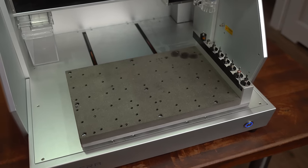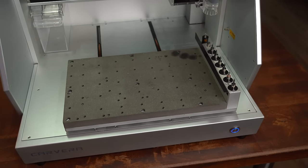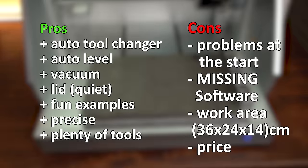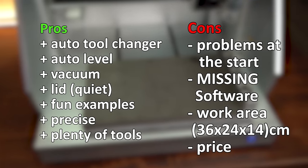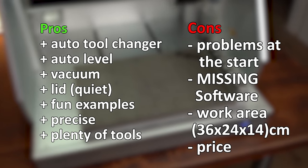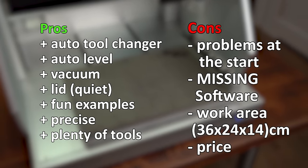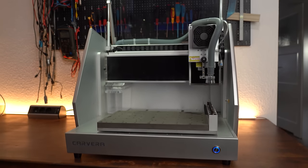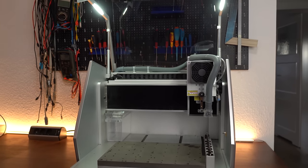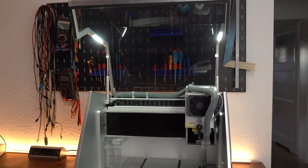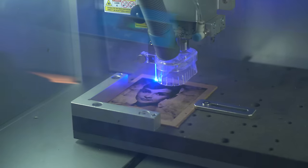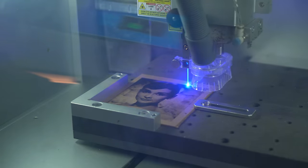And some people might also argue that the work area is too small and that the price point is simply too high but of course that is all subjective. Besides those points I have to say that so far for me the Caveira is the best CNC I have worked with and I hope I can use it during future projects.